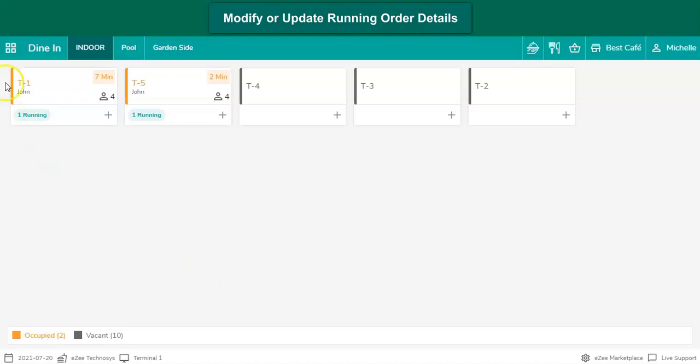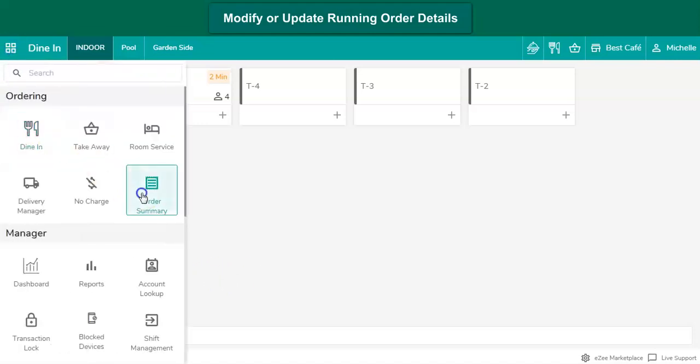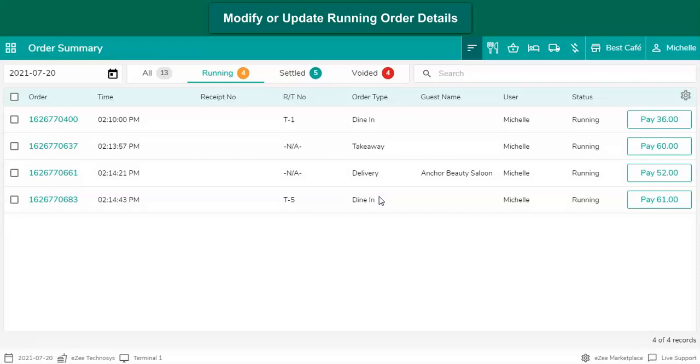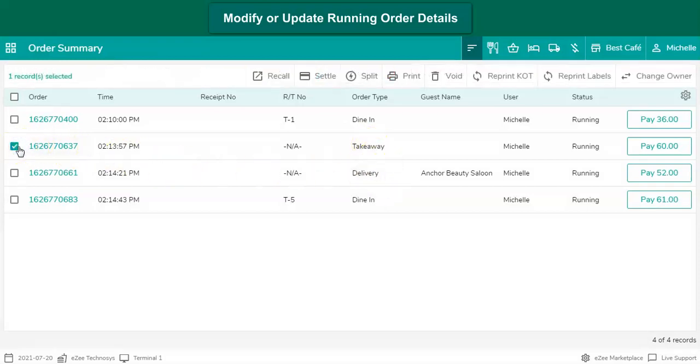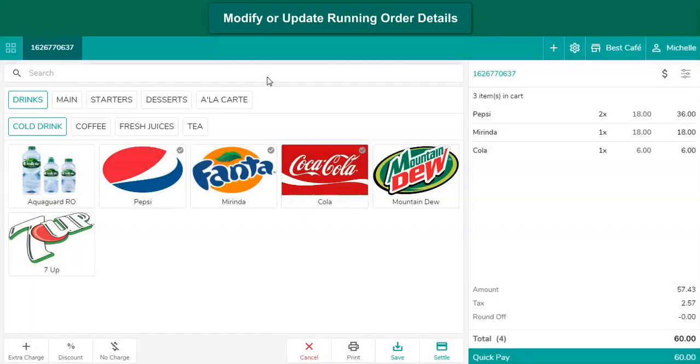Go to the main dashboard. Go to the order summary section. Select the order from the list. Click on Recall option and perform the same steps which we have seen for dine-in order.